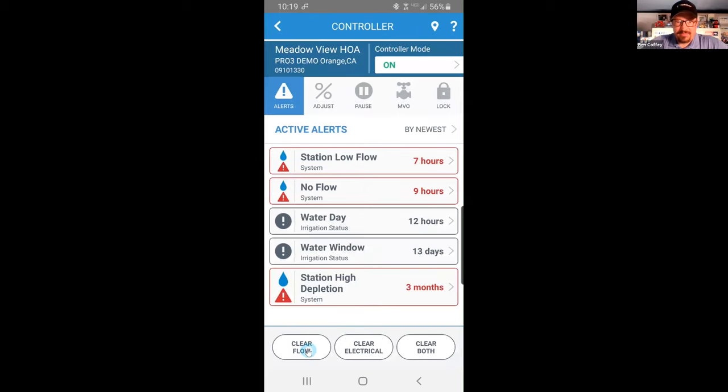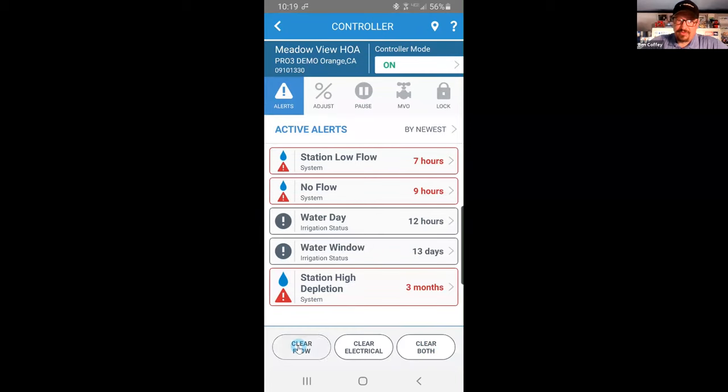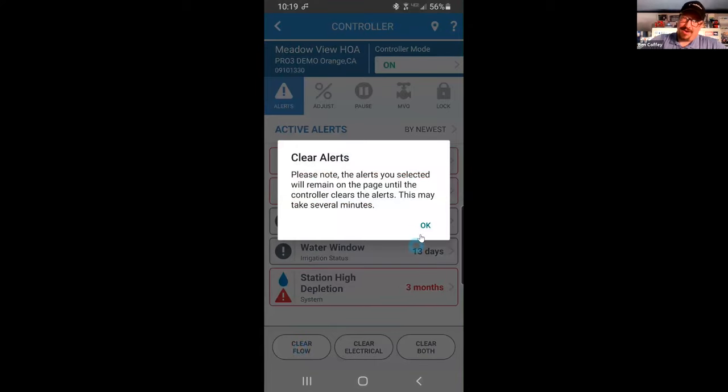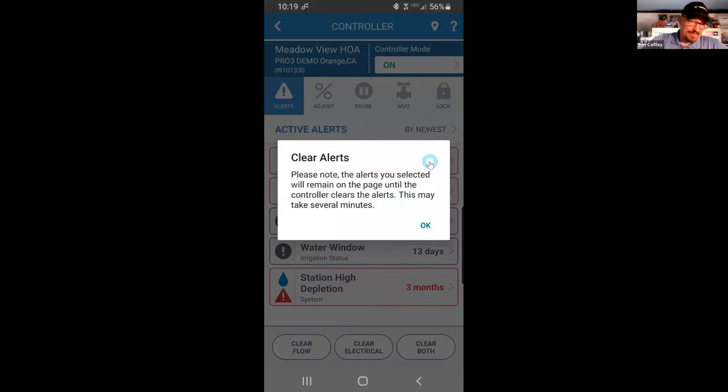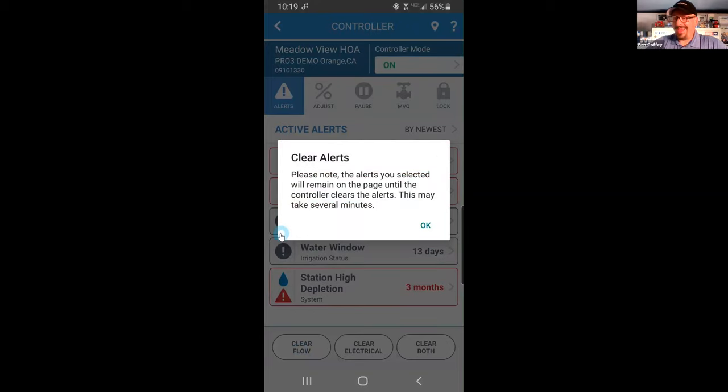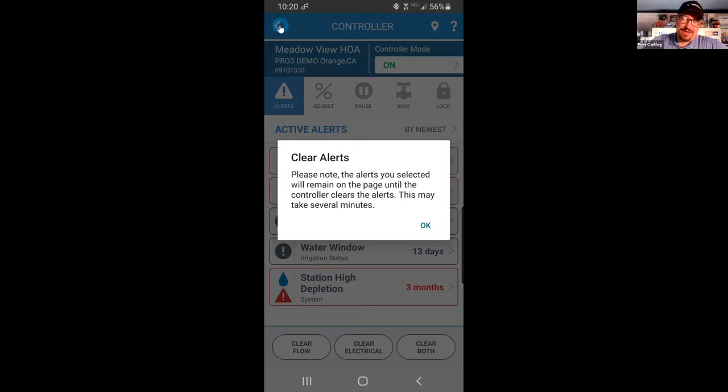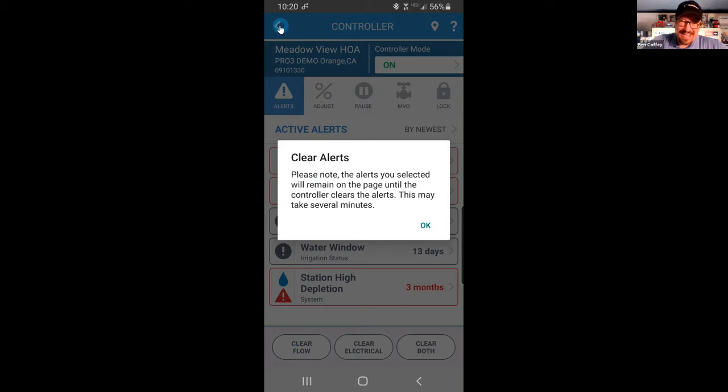So I go back to my alerts page, and you see here on the alerts page that we have at the bottom: clear flow, clear electrical, and clear both. So if I clear those flow alerts, if I've found the problem—I turn the water back on, I want to test my repair—I need to clear the alerts. And when I hit that clear alerts button, any of the buttons, you'll get this message saying, hey, this is a process. This may take a few minutes. The response and clearing alerts isn't the same as we would expect out of manual function. Turn stations on and off is fast.